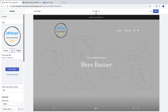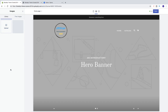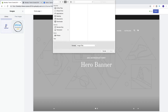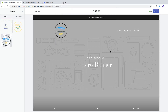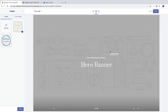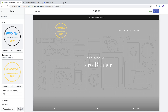Now let's add another logo for the slideshow. Click on select image under 'homepage logo shown on slideshow', then click on upload, choose your logo, click on open.